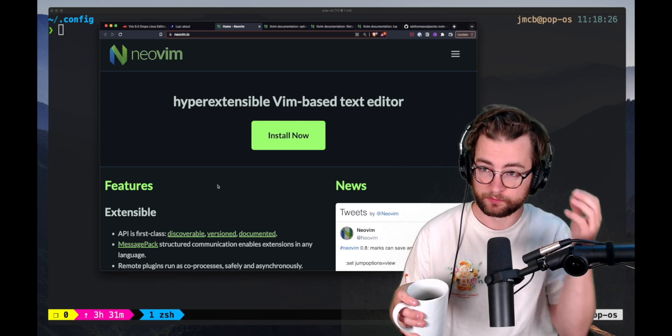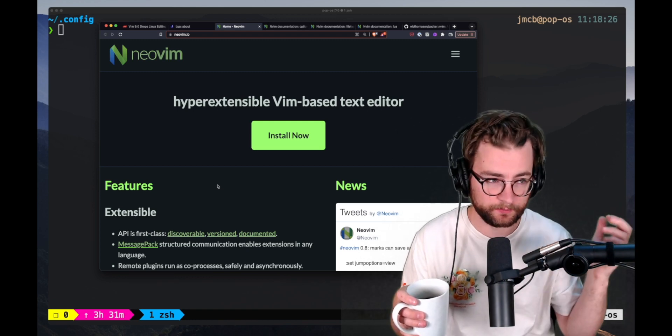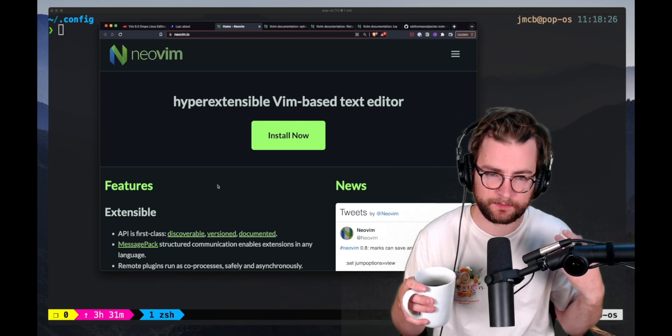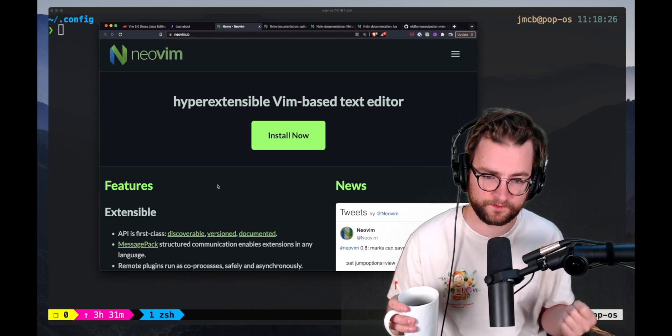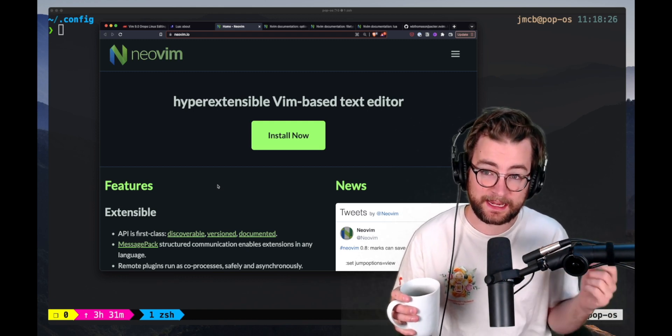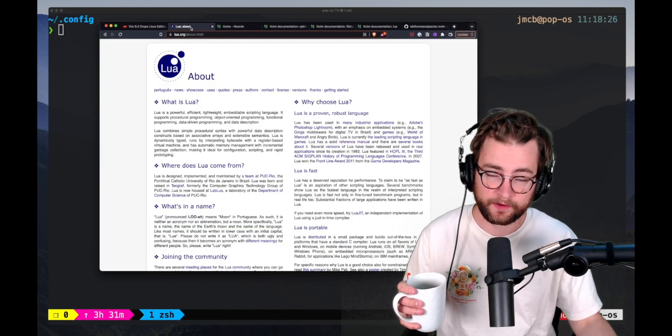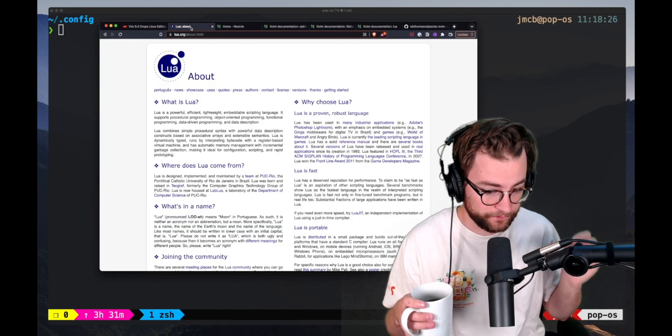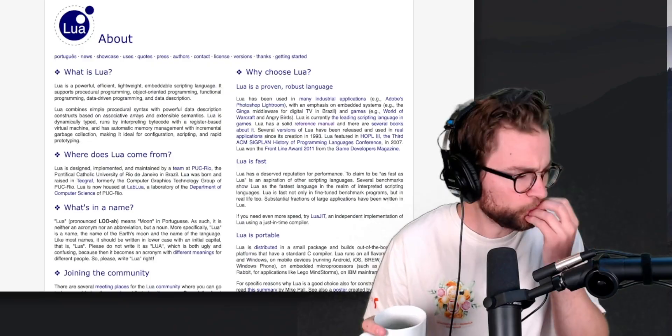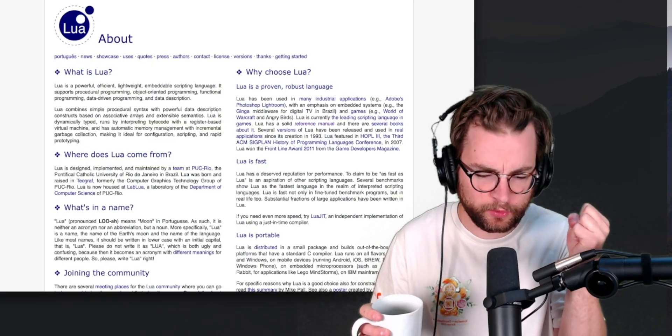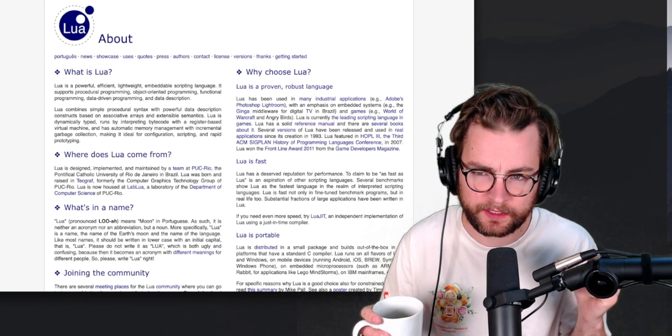Thankfully, though, we have NeoVim, which has become the more popular variant of CoreVim, and it uses Lua for its configurations. Mmm, Lua. It's so good.